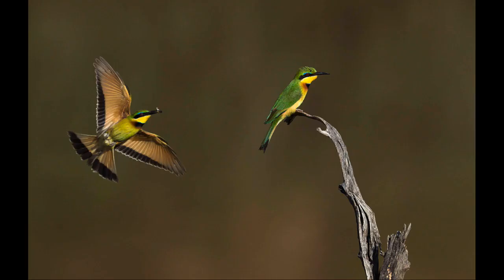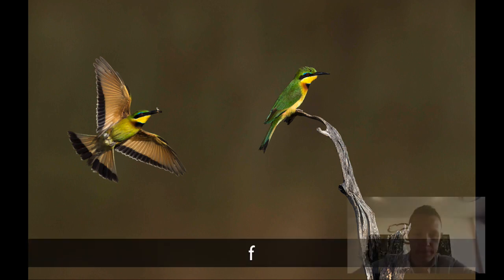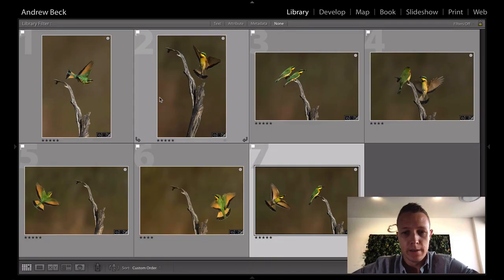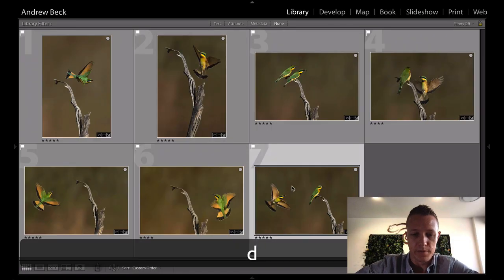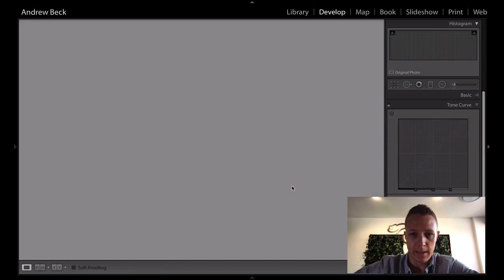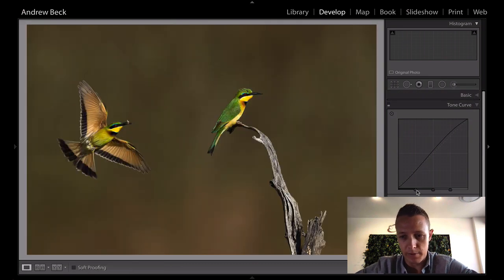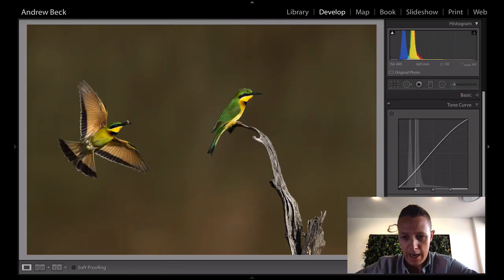Now this is the image that I'm going to work on and show you guys not only how we captured this but how I processed it. Right, so first things first, let's take it back into the develop module and reset absolutely everything.